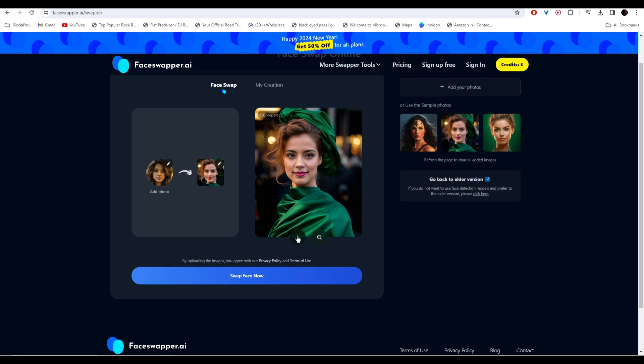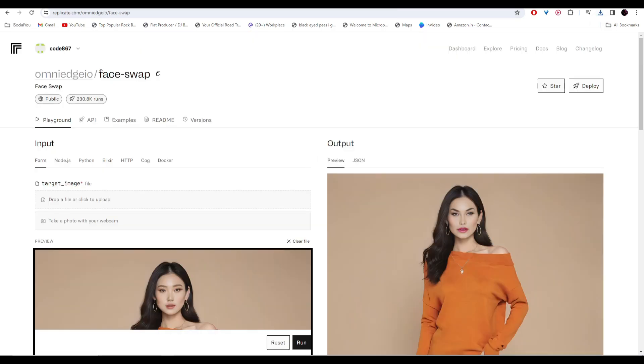All right, so at number three we have Face Swap by Omnisio. This tool is only available through Replicate and I'll leave the link in the description.